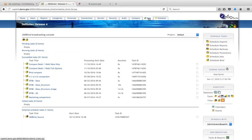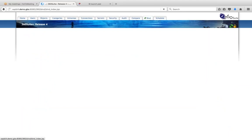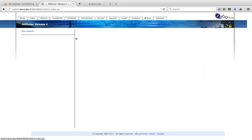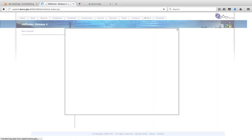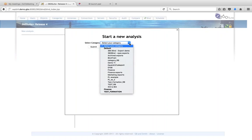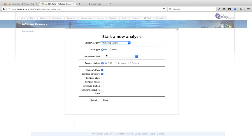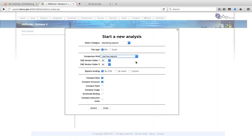The comparison is done in the web application as well — you can schedule it or do it live on screen. I'll show you how we do the analysis live. Click 'New Analysis,' then select the category you specified when creating the scheduled jobs. This is my marketing exports. The file type is XML, and the comparison kind would be the last two exports I ran.